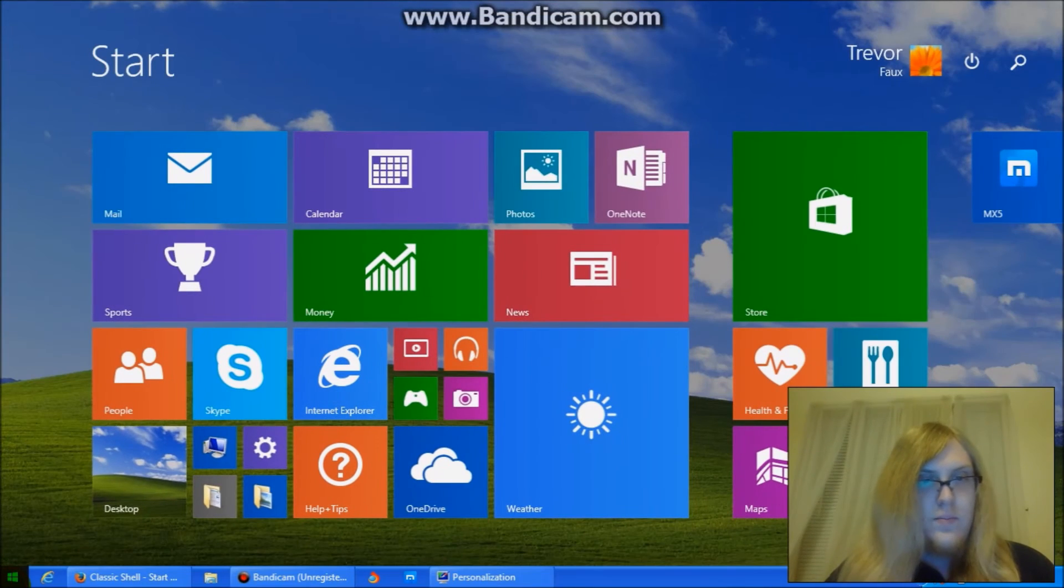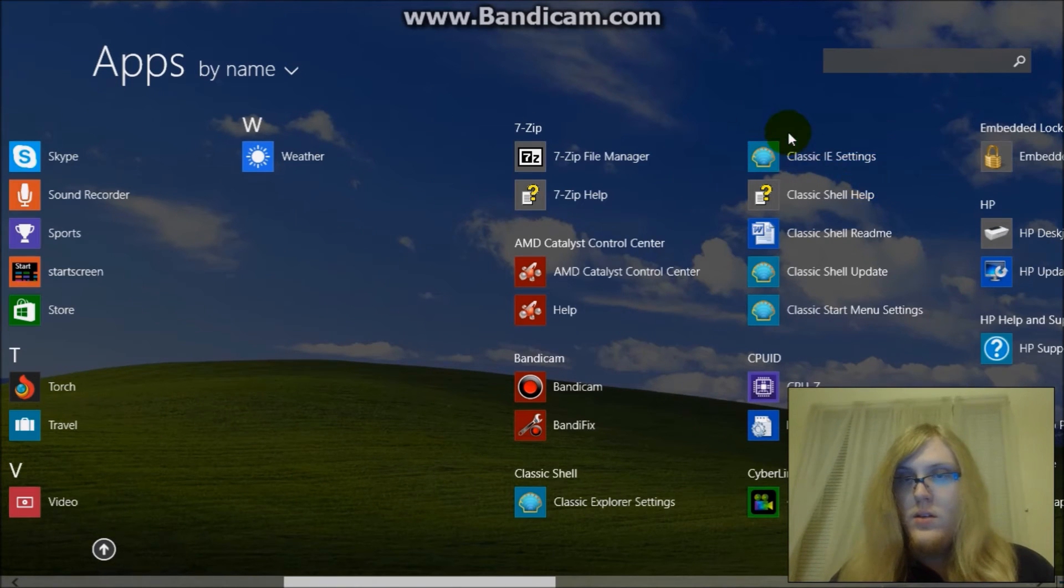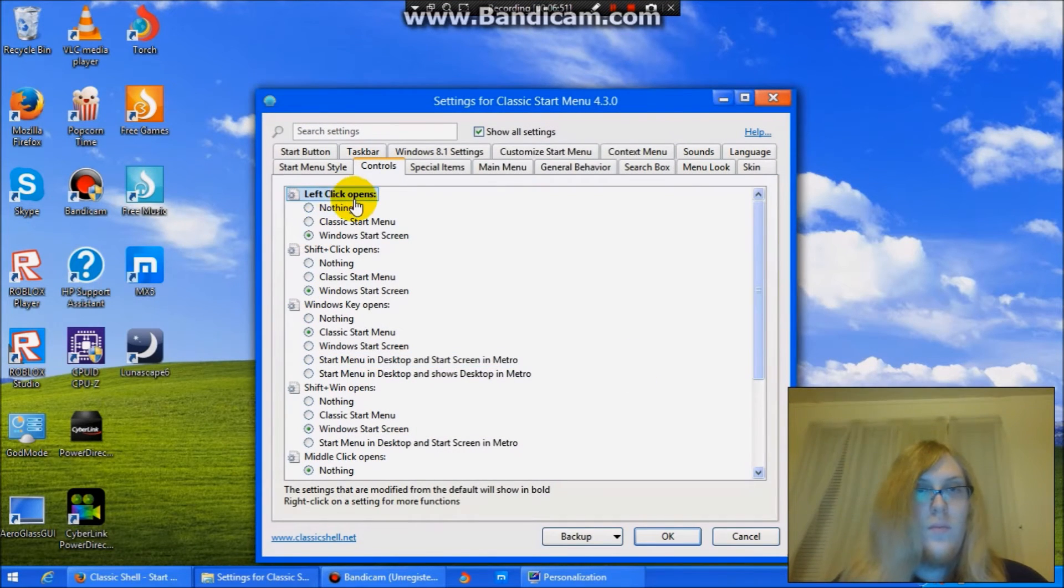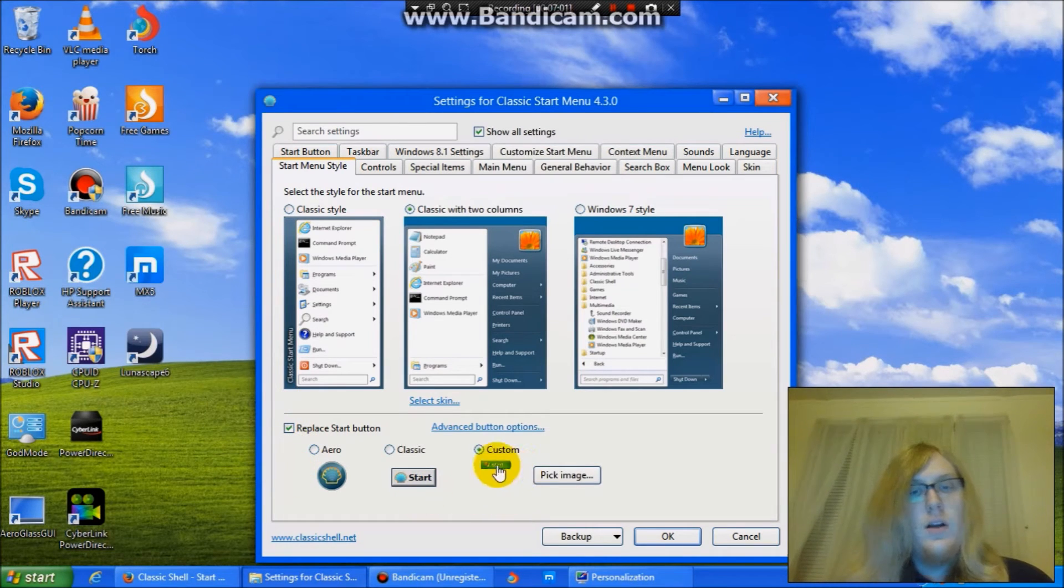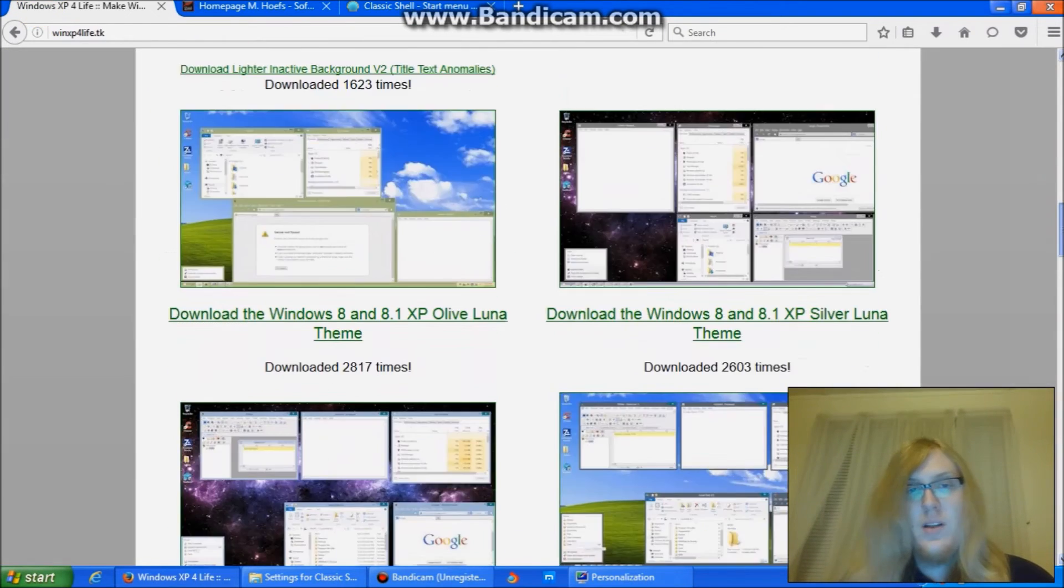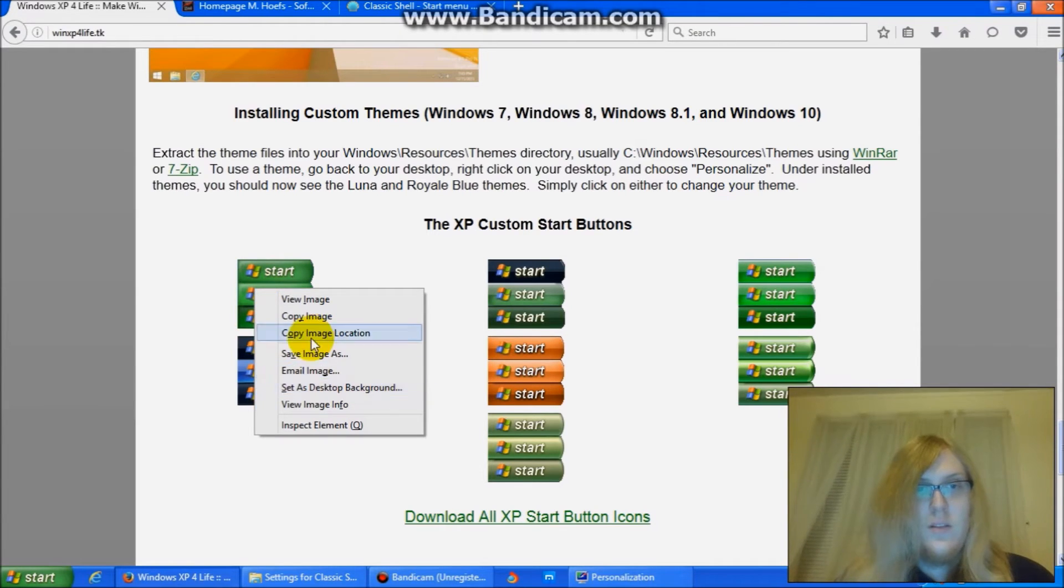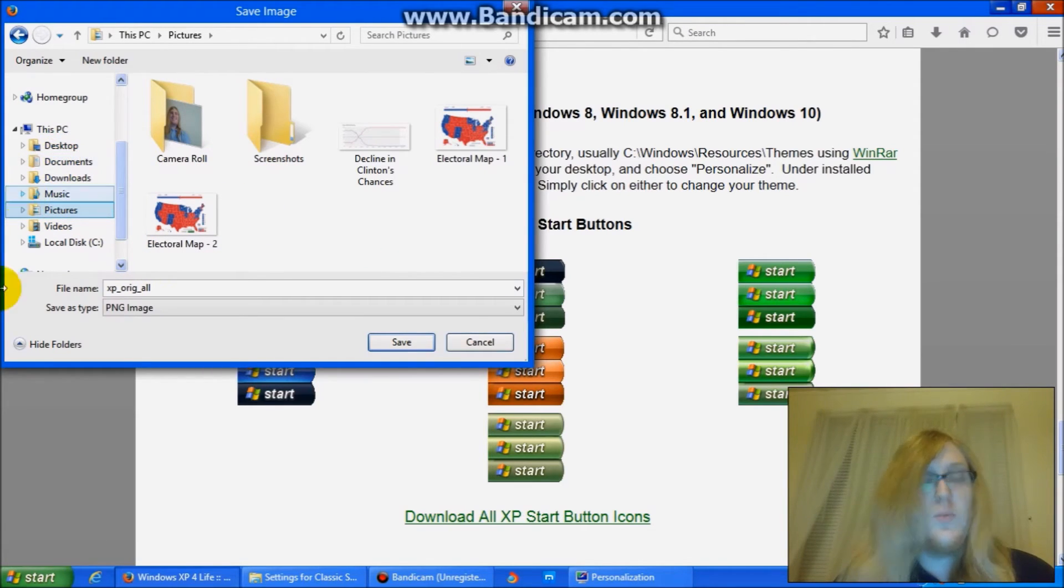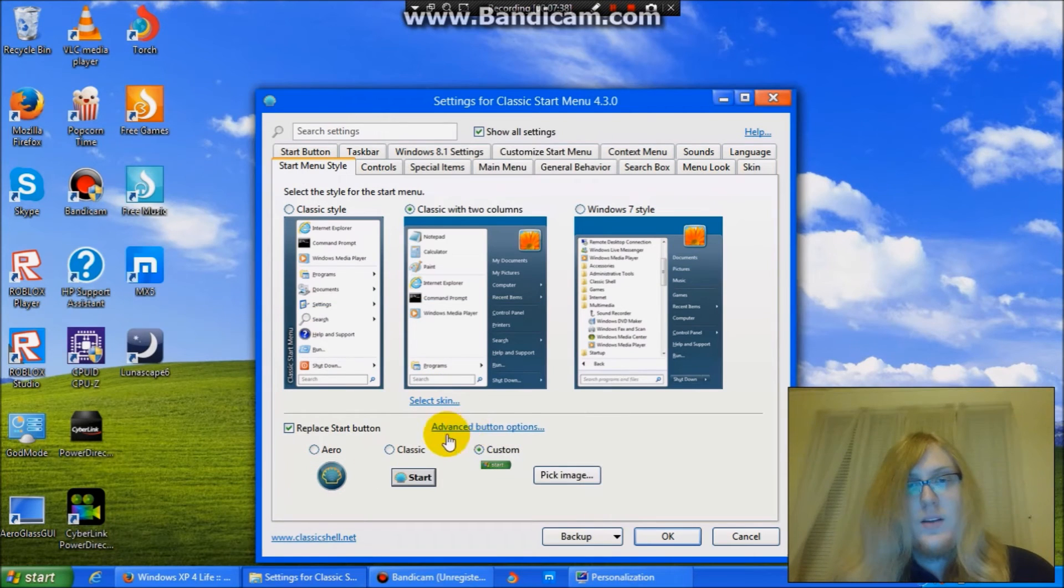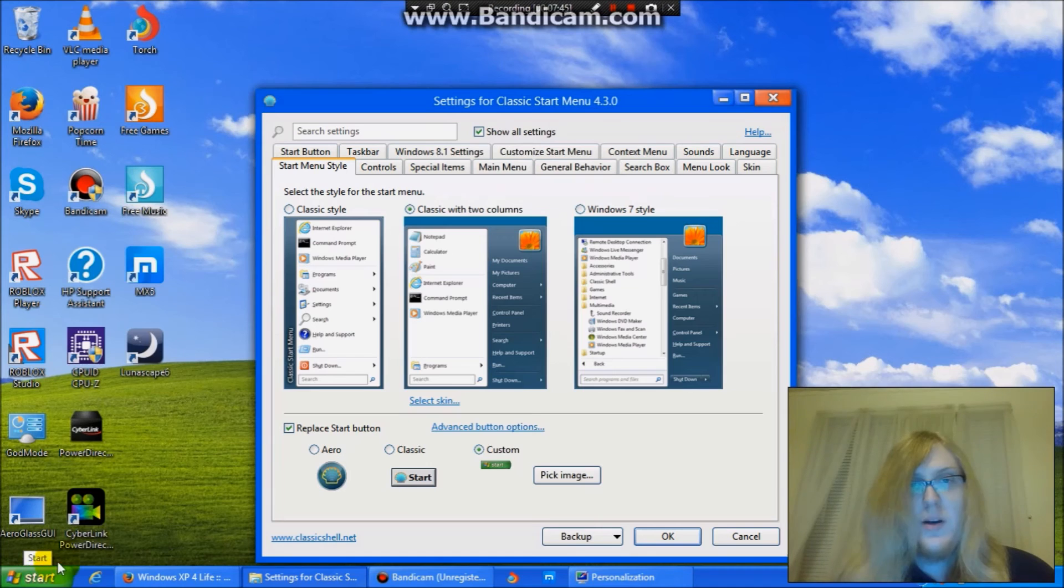But once you have Classic Shell installed, you just start the application. And just choose the settings that I have here. I actually downloaded that button from the Win XP for Life website. I scroll down to here. I click the button I wanted. Clicked save image. And I just saved it to pictures. I saved it to one of these folders here earlier when I first downloaded the picture. I just selected the folder that I saved the picture to so I can have the Windows XP button.